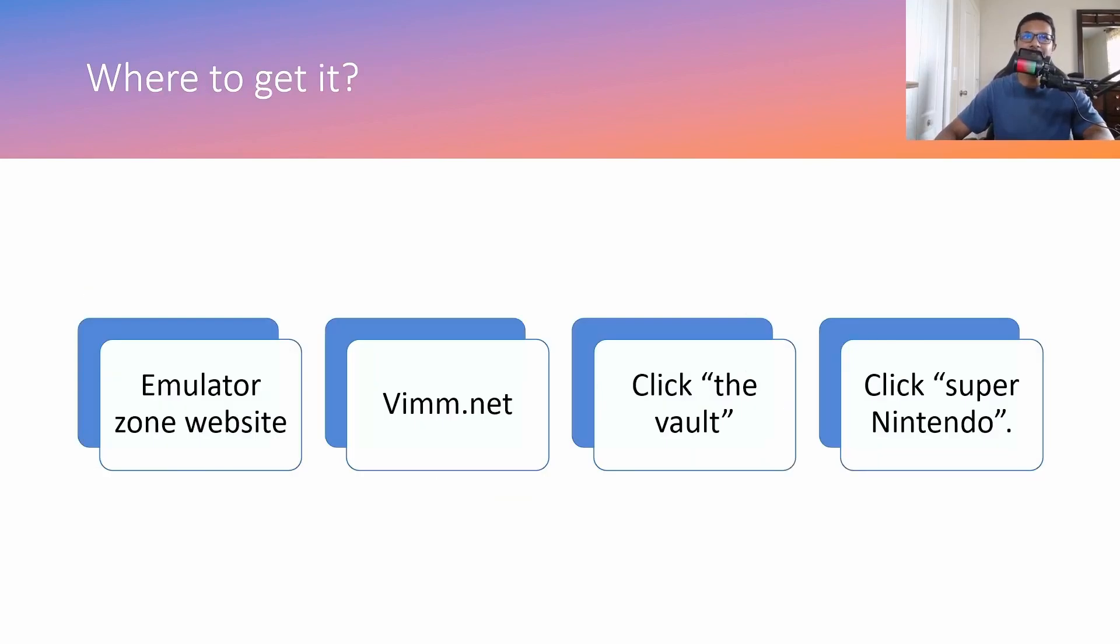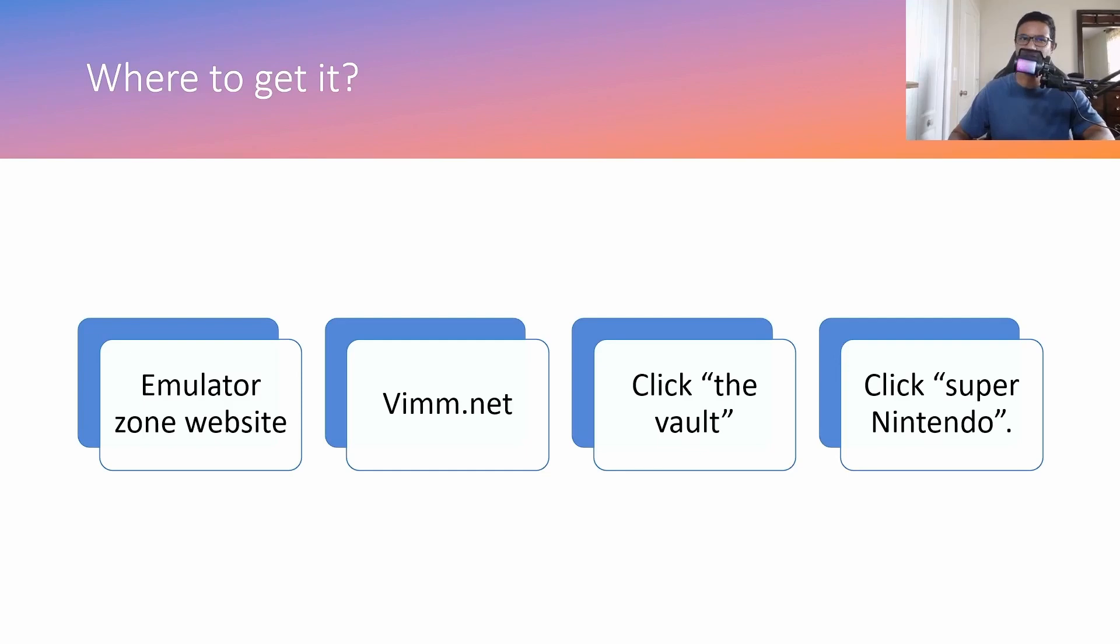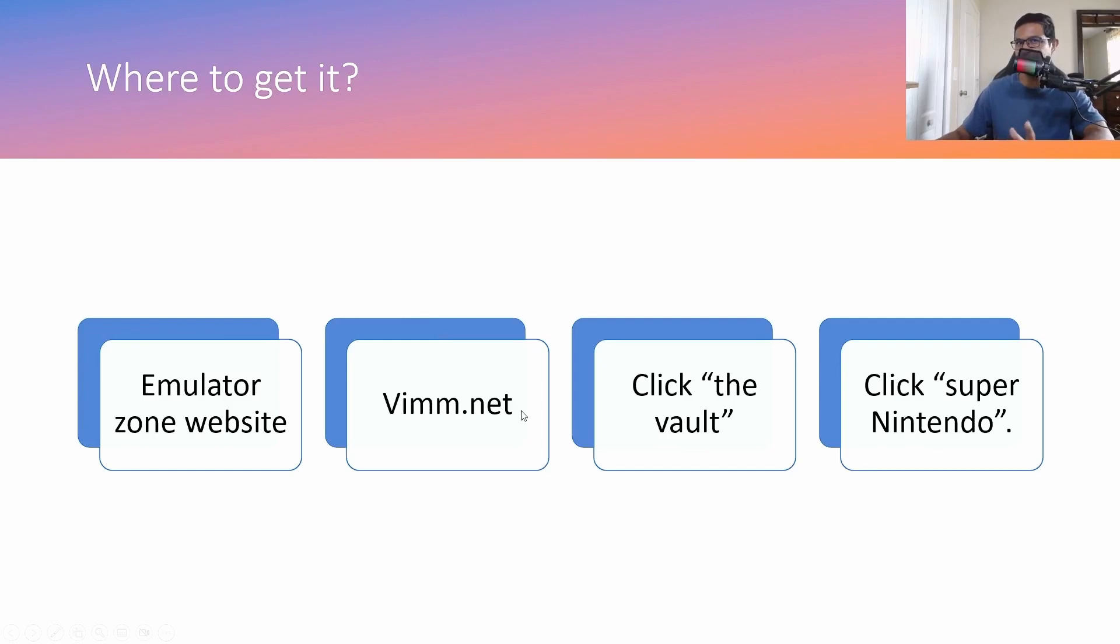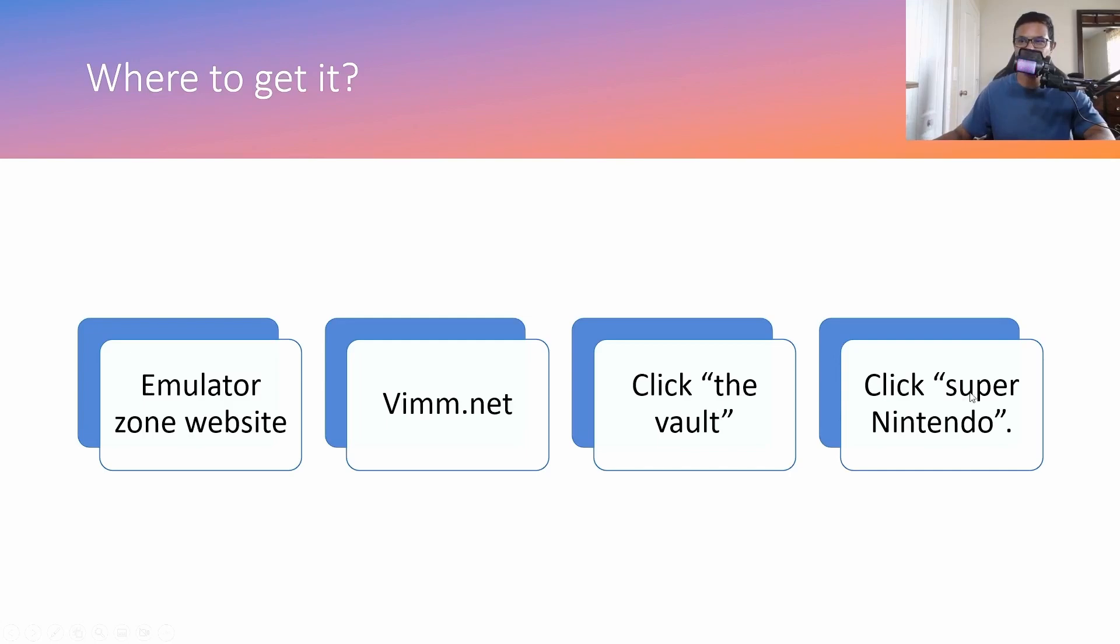Okay, so those are the things that you need and where to get it. The best place to get the SNES emulator would be the emulator zone website. And best place to get the games would be vimm.net. Once you get to vimm.net, you want to click the vault and then you click Super Nintendo and you should be able to find whatever you need.